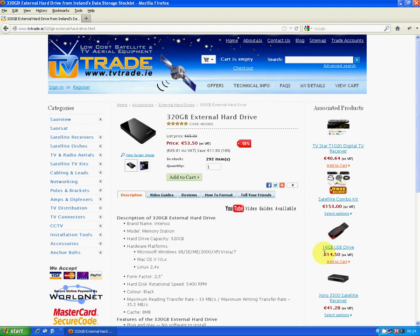First thing is you have your external hard drive out of the box and you just plug it into an available USB port on your PC or laptop. Just wait a few seconds then, and the drive should get picked up and that will be fine.